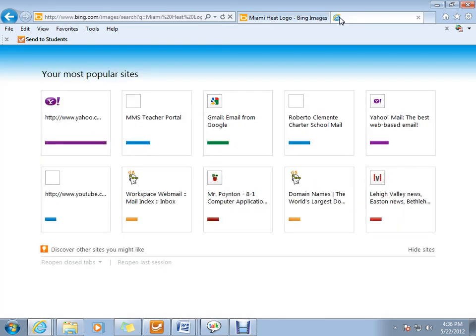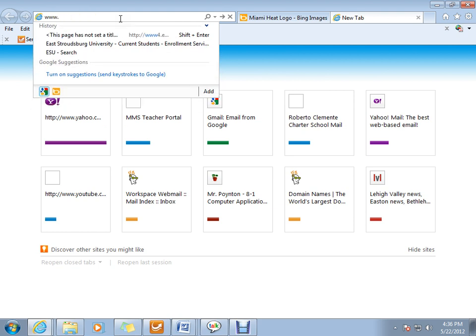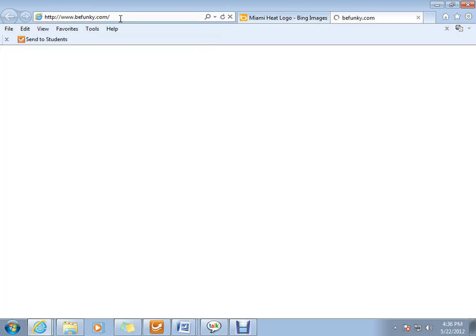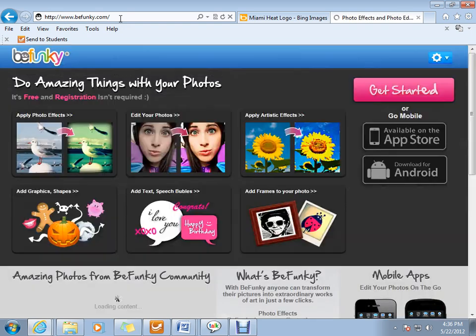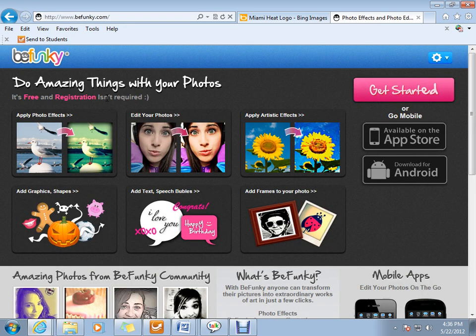And in the same Internet Explorer window, we're going to go to www.befunky.com. And www.befunky.com is a website that lets you edit images and different photos. Now, what I really like about Befunky is you don't need to register. And everything on here is free.